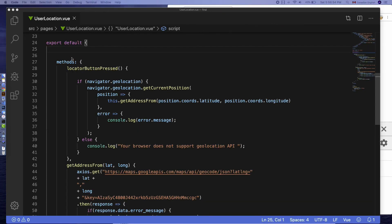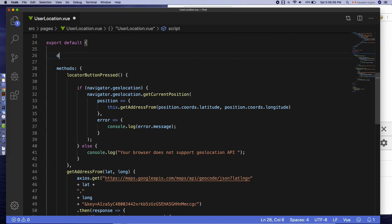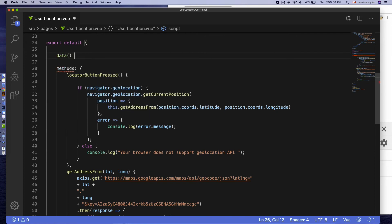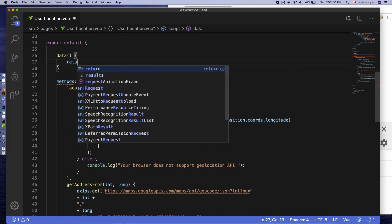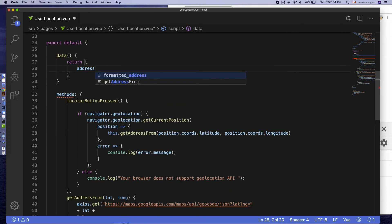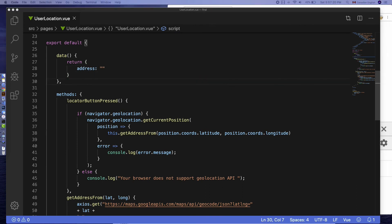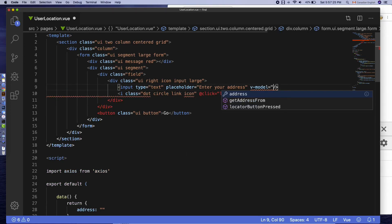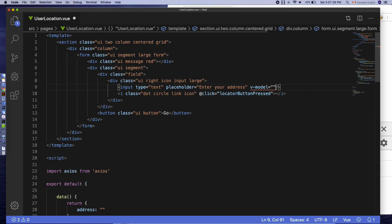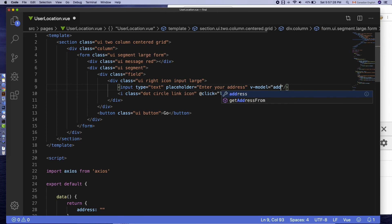Let's show the address in the input field. For that, define an instance property called address inside data function in the returned object. Then, bind this address property to the input field using v-model directive. Like that.